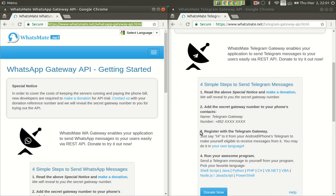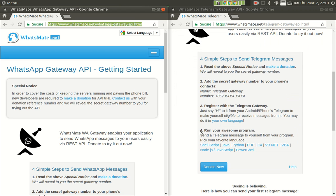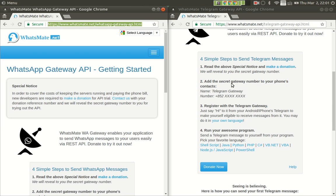Now let's look at the steps in detail. As I said there are four steps. Number one, you make a donation. After you make a donation, we will send you the secret gateway number for Telegram. With the number you would just add it to your phone's contacts. That's step two.